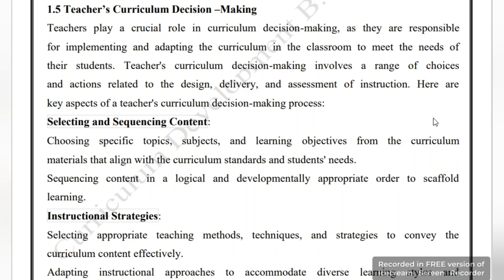Assalamu alaikum, welcome back to my YouTube channel and welcome to another lecture. In today's lecture we are going to discuss the curriculum development subject, which is chapter number one. Its topic is 'Teachers' Curriculum Decision Making.' Teachers' curriculum decision making involves a range of choices and actions related to the design, delivery, and assessment of instructions.